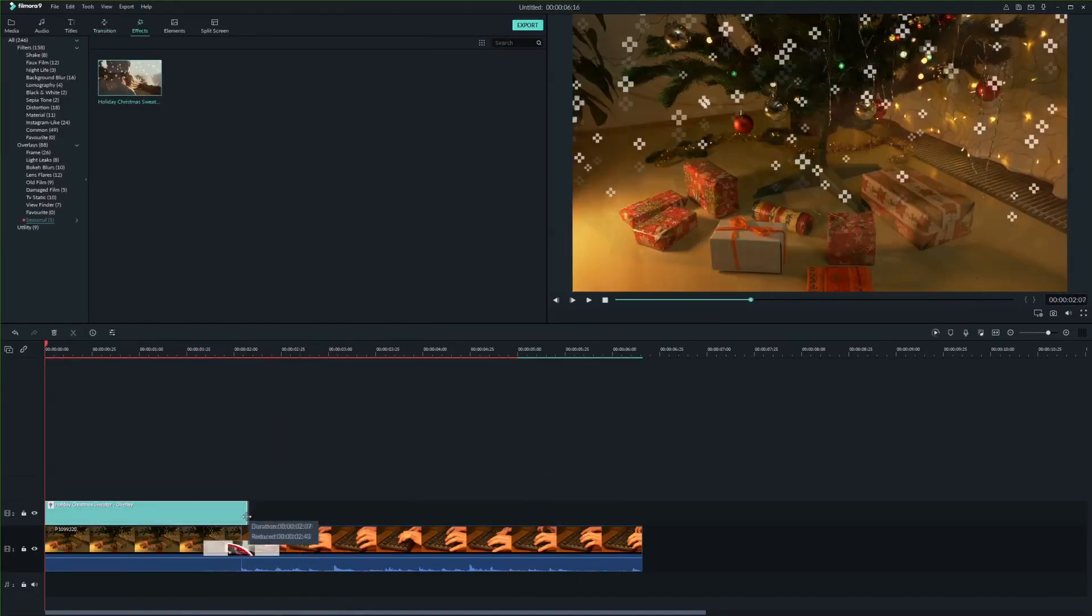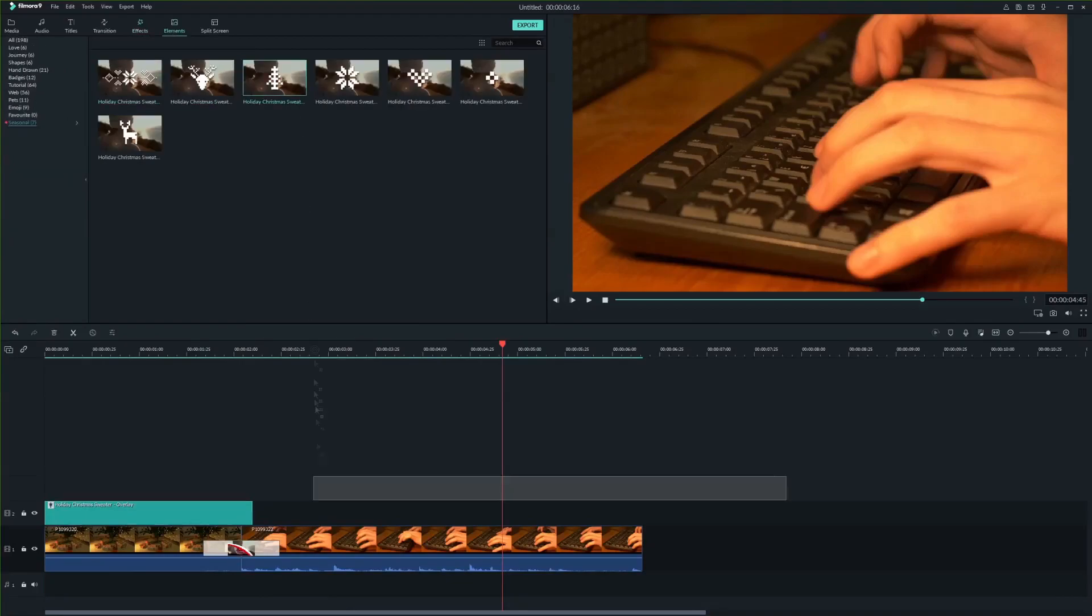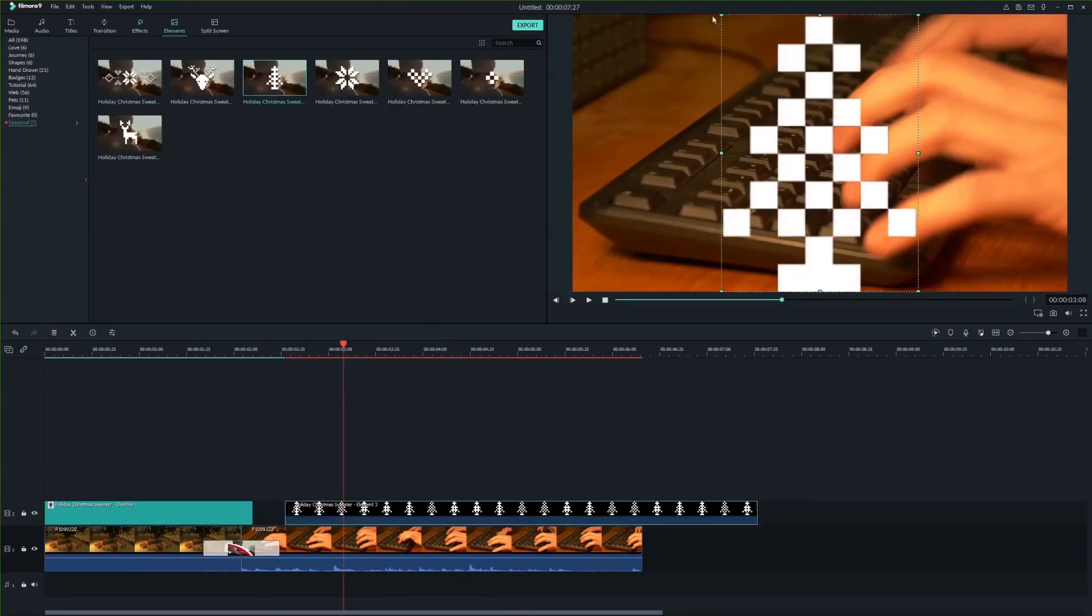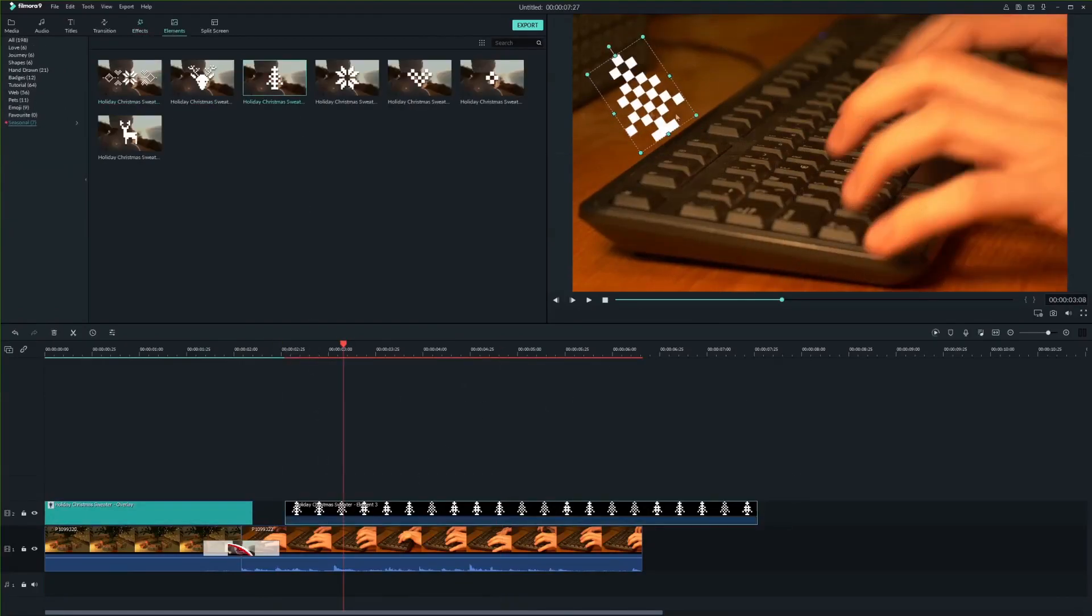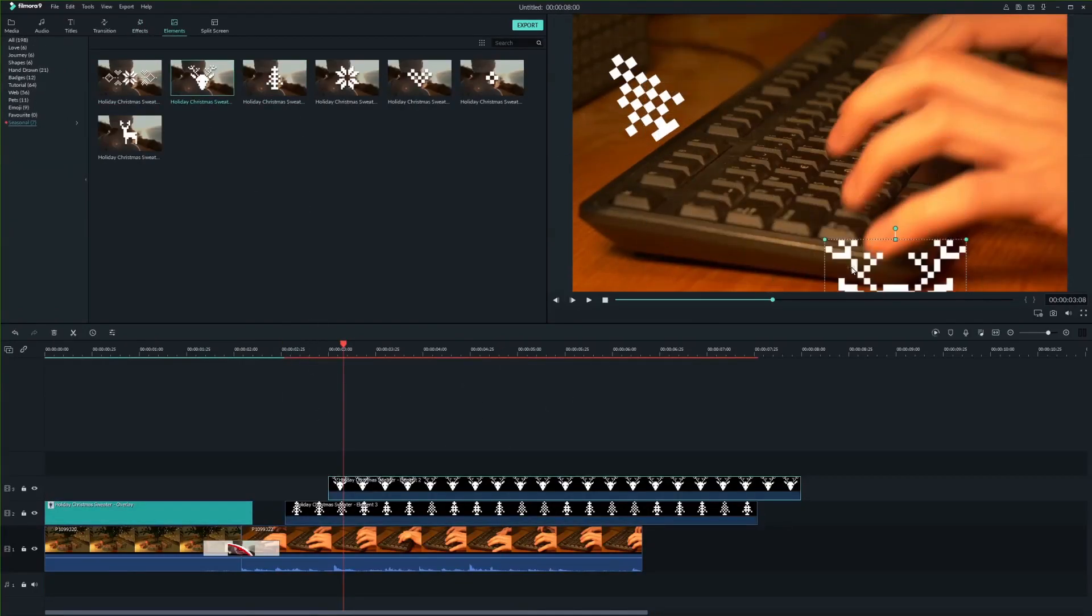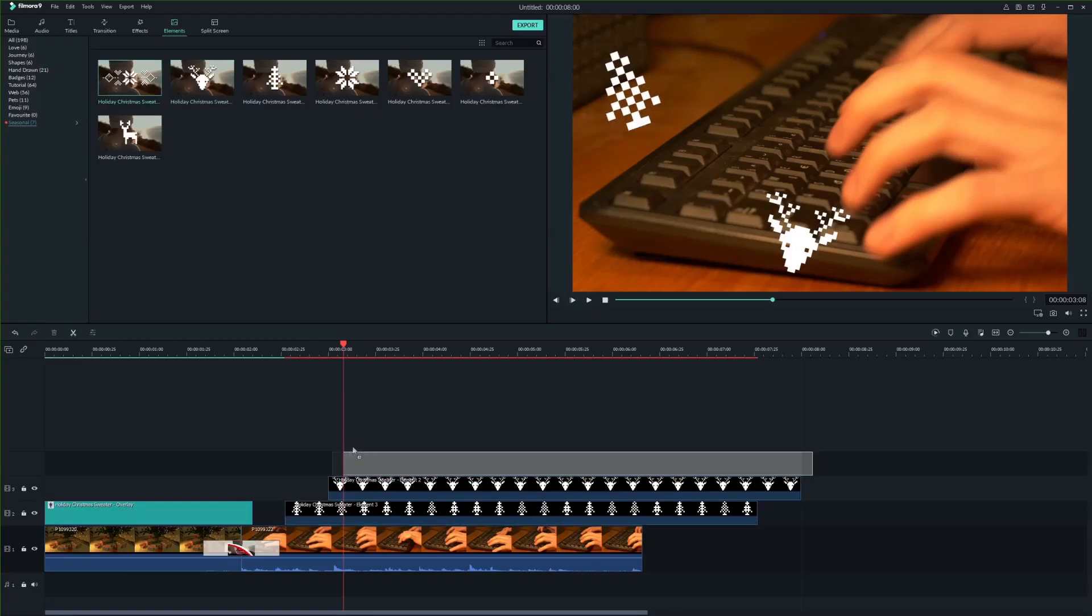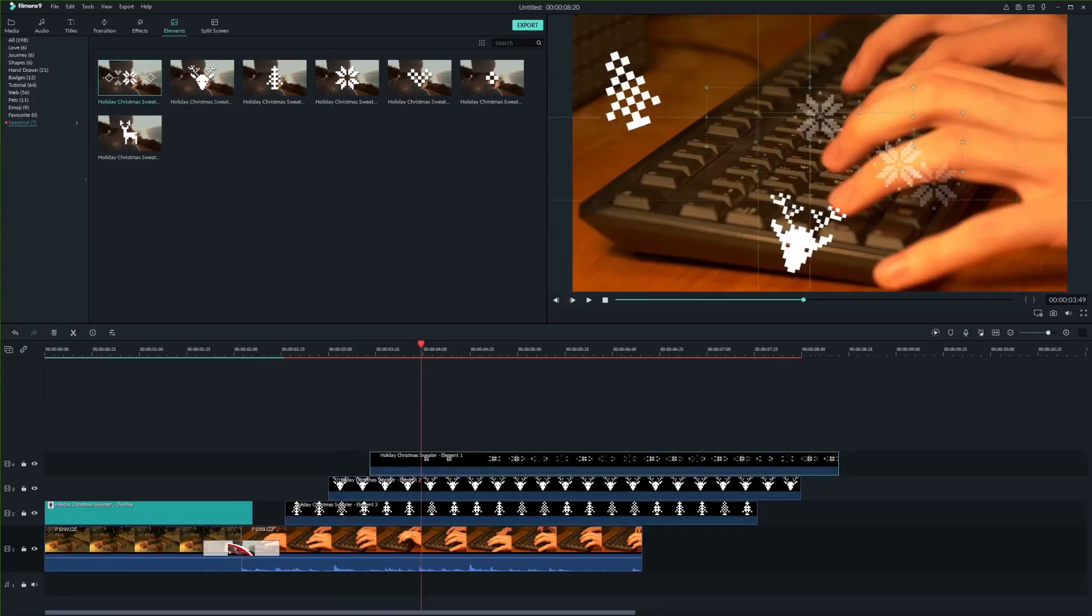Finally, you can continue with adding some other elements to your videos. Just place them on the timeline and adjust position, scale and rotation.